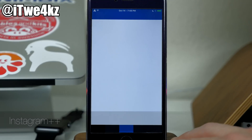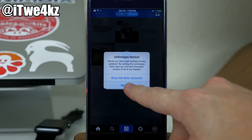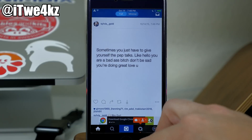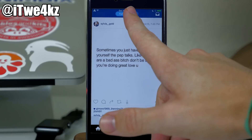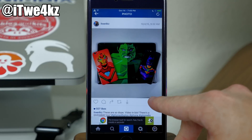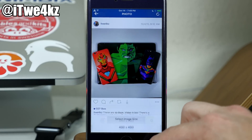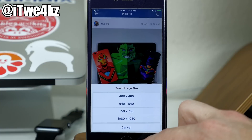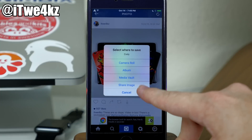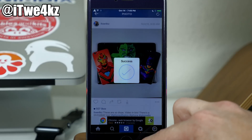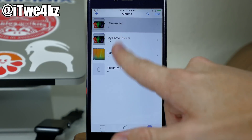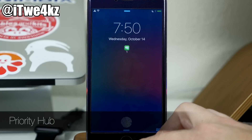We also have Instagram++, which allows you to do a lot of different things. Once we open this up, you can switch between a minimal look and a full look. If we tap on a user, we can also save pictures — tap the dot dot dot and you'll see Plus Plus options. You can select the image size, for example 1080 by 1080, and then save it to your camera roll, an album, media vault, or shared image. You can see the saved photo right there in the camera roll.